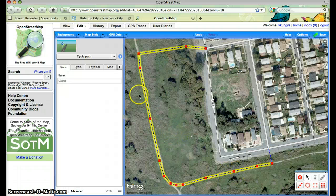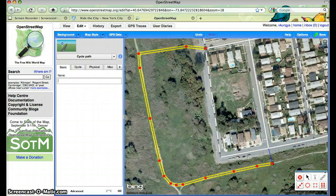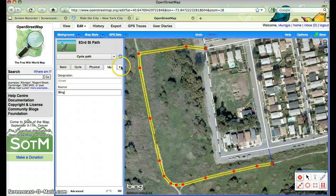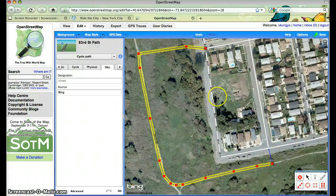I can click on this path and even name it here — we'll call it the 83rd Street Path. Under miscellaneous, I could even show that the source is Bing. This is the Bing aerial image that I'm basing it off of. There's other data that you can add as well, but that's the most important part — showing it in the real world and connecting it to the streets.